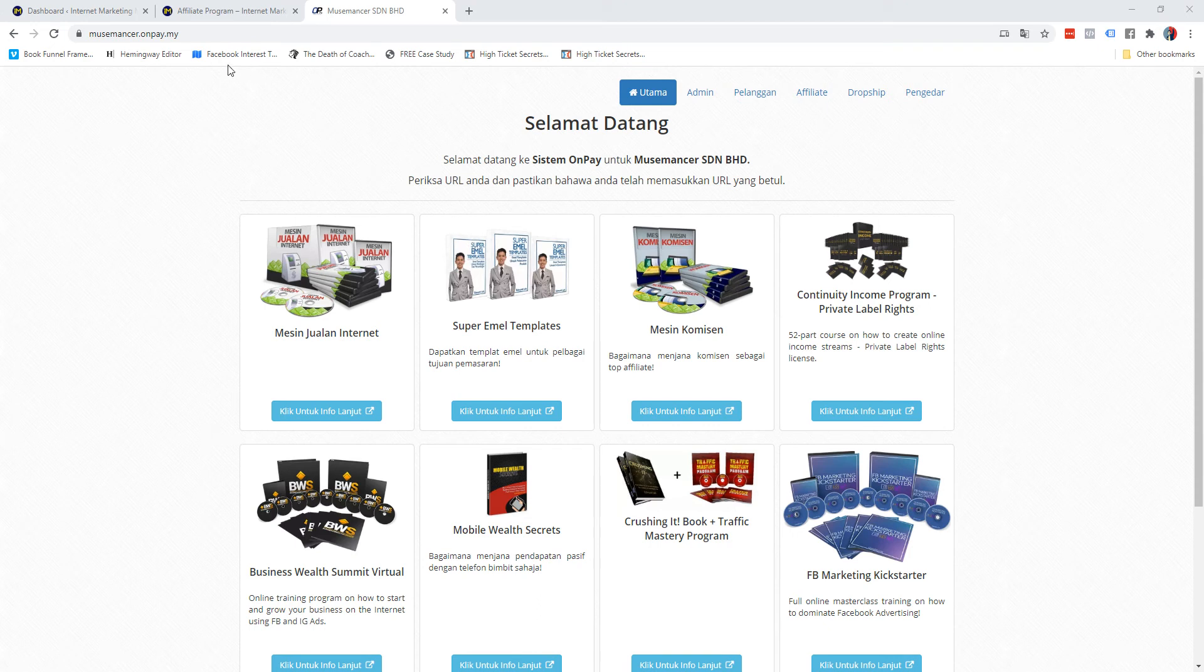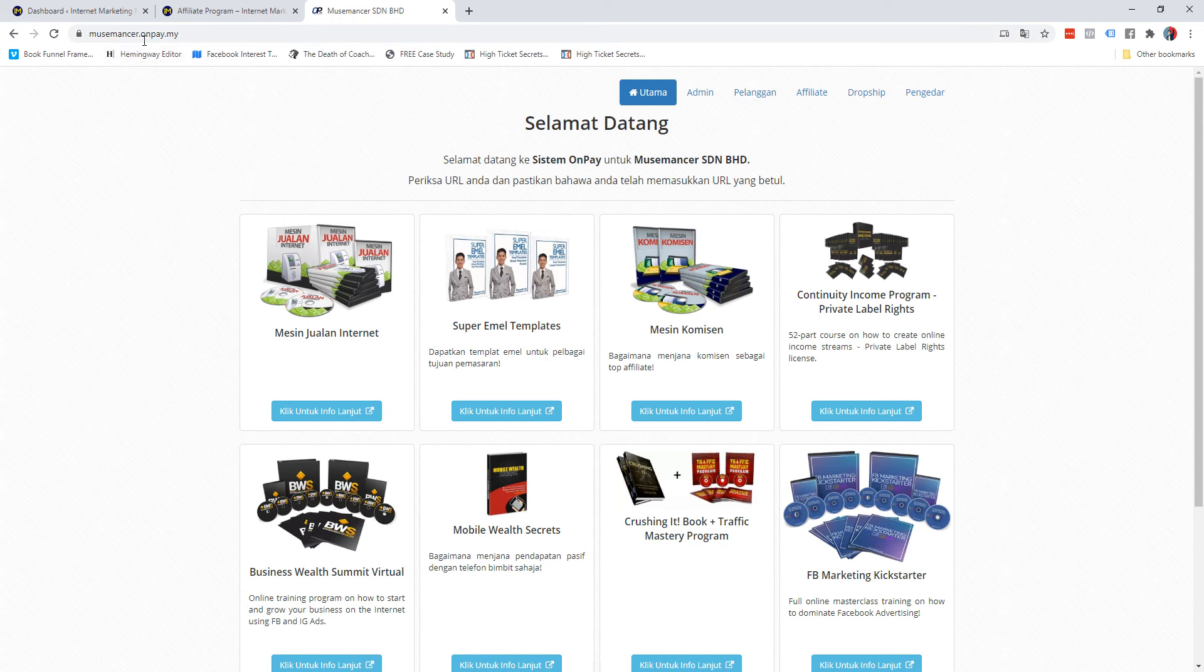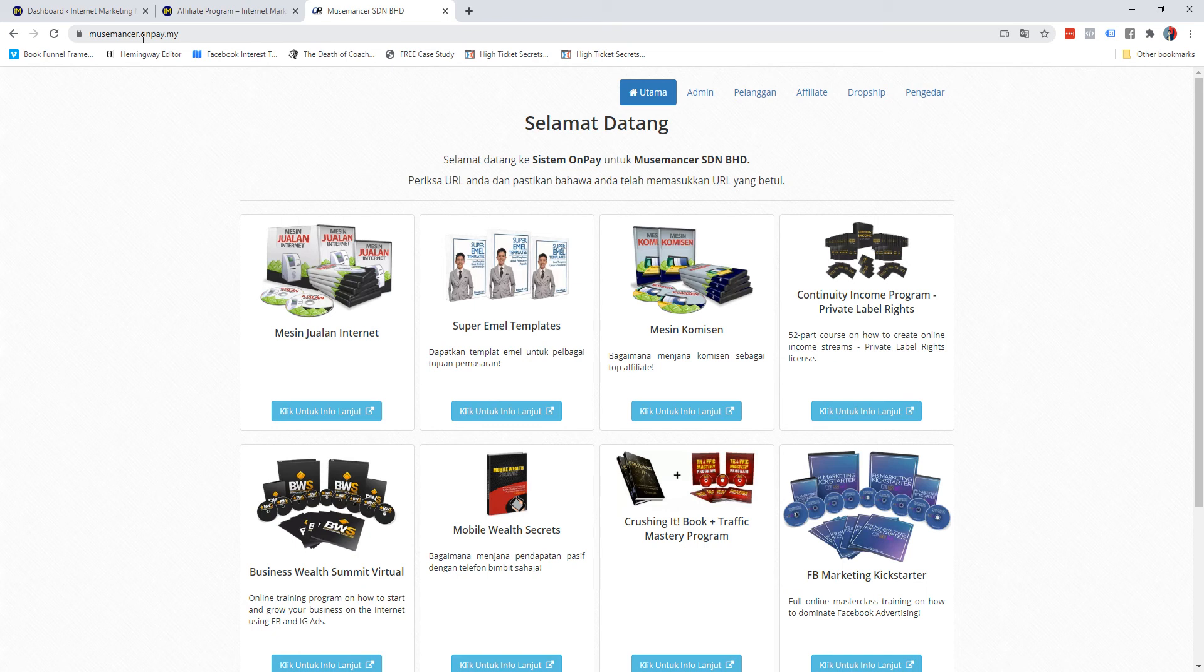Did you know that whatever products that you're adding into your Onpay account - if you just visit your username dot onpay dot my, or in my case it's musemancer dot onpay dot my - you will come to a home page displaying all the products that are being shown here. There is an option to show which product you want to display and which you do not want to. Since I'm conscious about it, these are the products that I'm okay with showing, but obviously I don't show my upsell offers, my back-end offers, and secret offers.